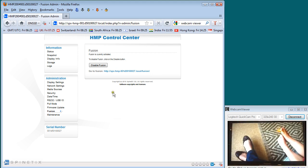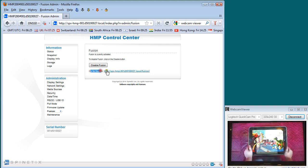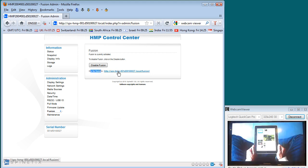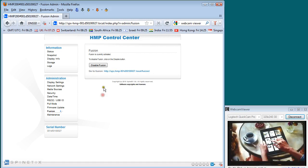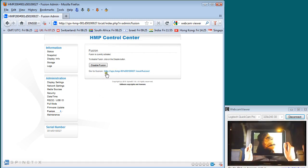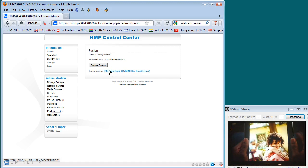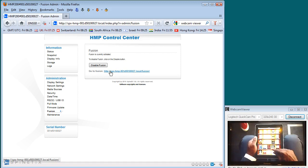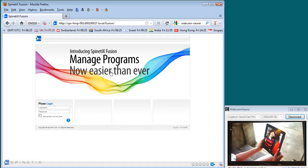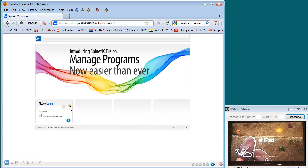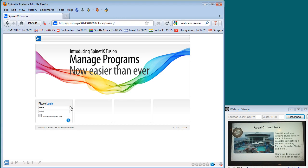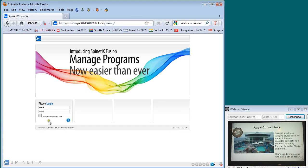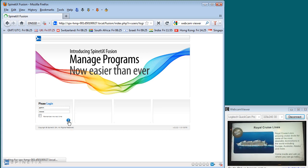Once Fusion has been enabled, it gives you a link which can be saved as a shortcut and put into your web browser. This link is a straight connection through to the Fusion interface. Once you go to the Fusion interface, you're asked for a password. The default password for Fusion is admin and the default username is admin. You can select remember me and it will recall that on the browser that you're working on. When you hit the Go key, it will automatically take you through to the interface.